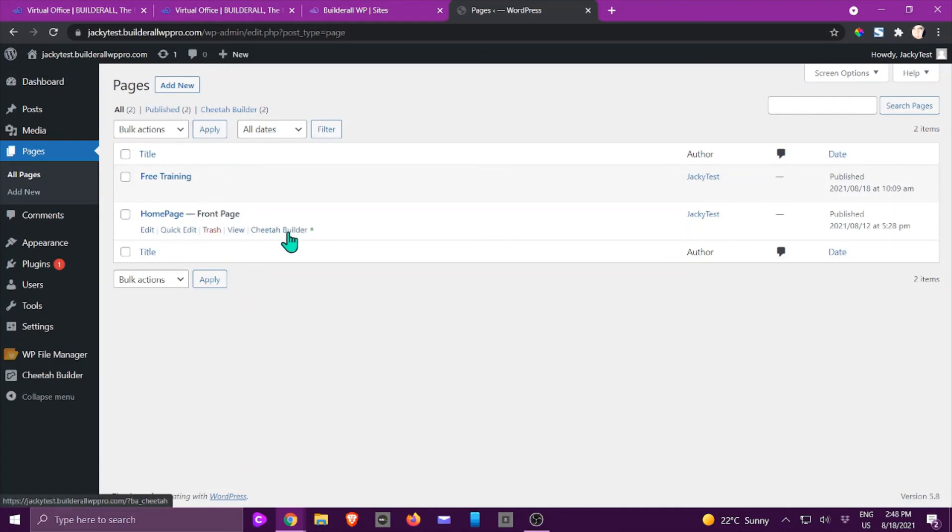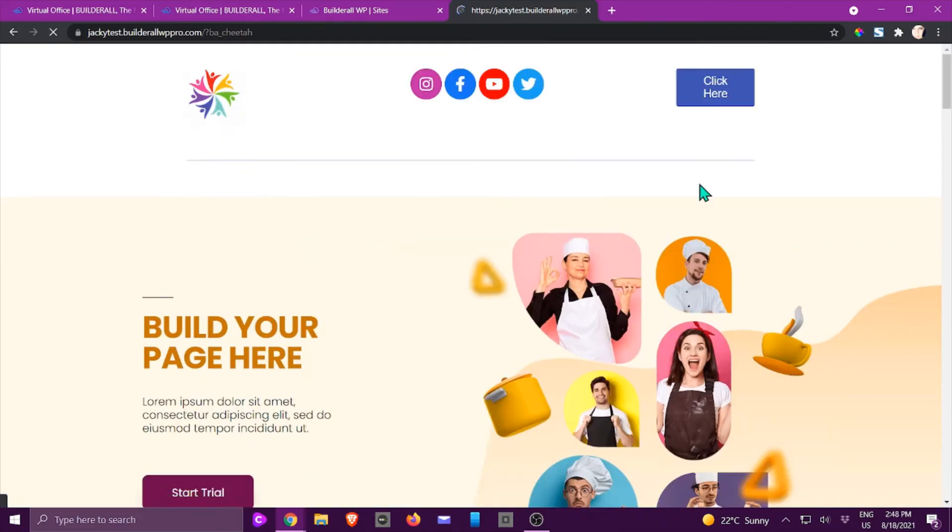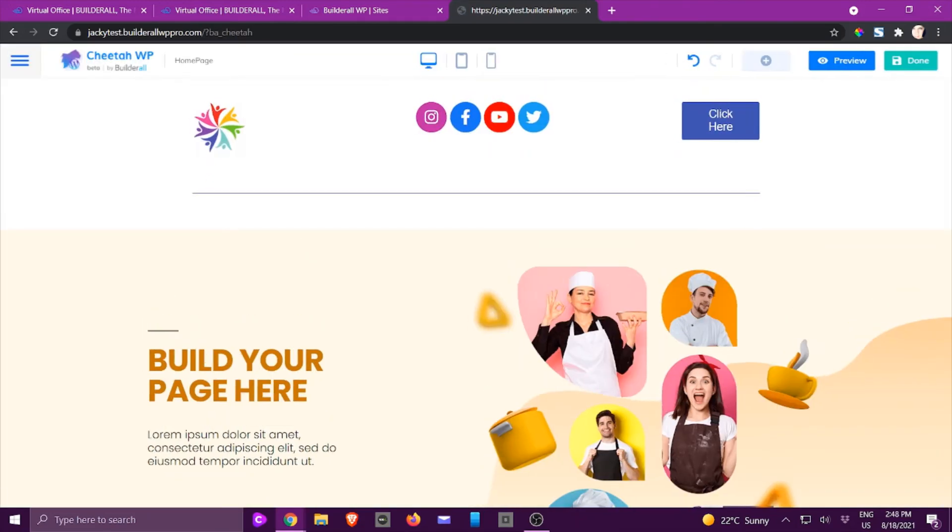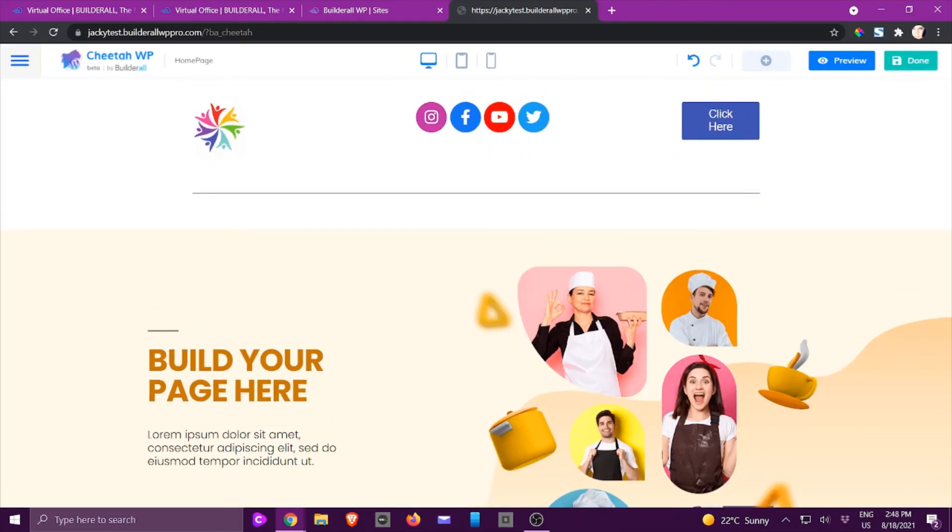on Cheetah Builder and it will take you straight to the Cheetah page that you are looking for. I hope you enjoyed this tutorial and I'll see you in another.